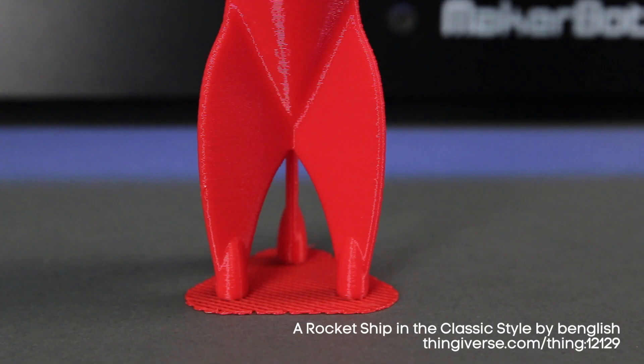The last bit of vocabulary I have for you is rafting. A raft is a single layer of extruded filament placed in a thick grid-like pattern at the bottom of your model that can be peeled away when your model is complete. A raft is useful when you're having trouble getting your model to stick to the surface of your build plate, and you'll always want to use a raft when you're printing with support.